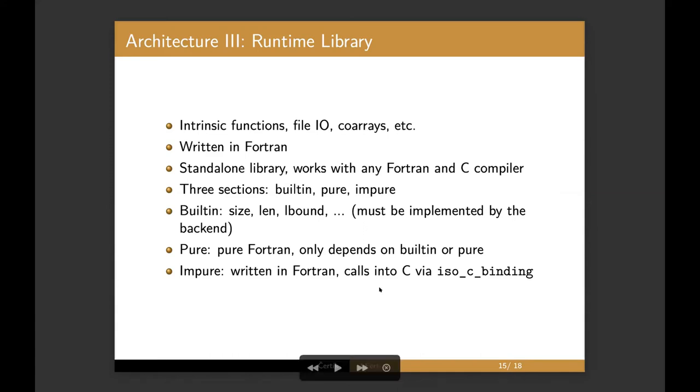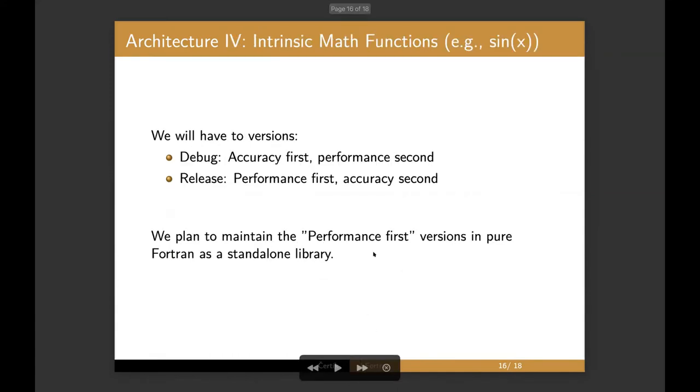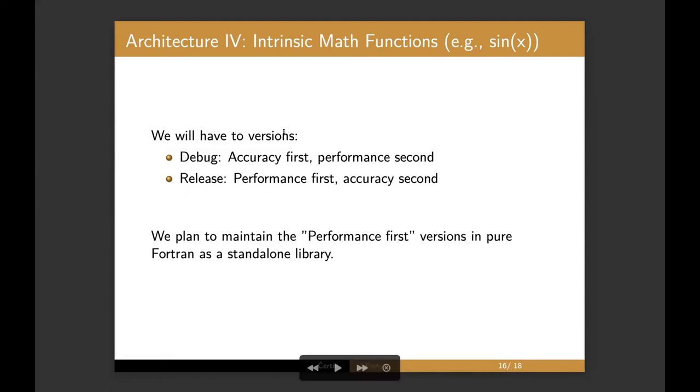So we'll have two implementations. So of these, of these interesting math functions that leads us to those, you know, how do we plan to implement those? So there are two, we'll have to ship two versions. In debug mode, what we want to have is accuracy first, performance second version. That's the default, for example, openly bam sine. It's extremely accurate, but it's not the fastest.